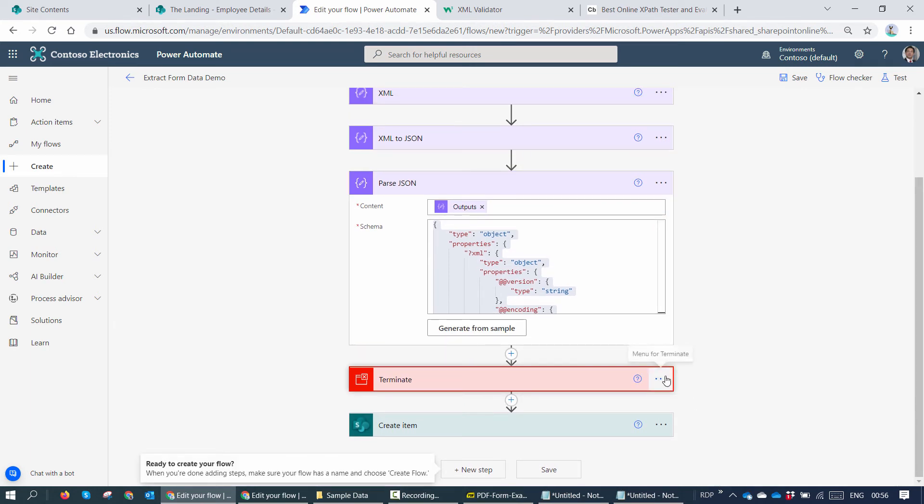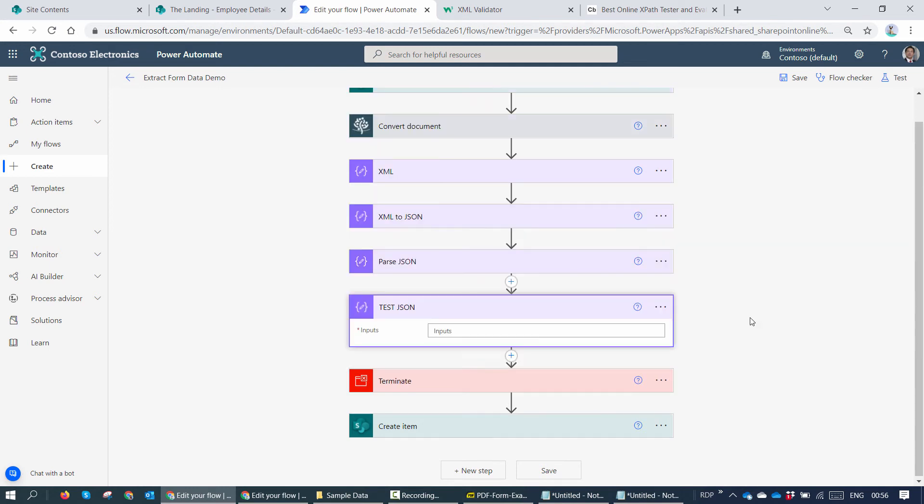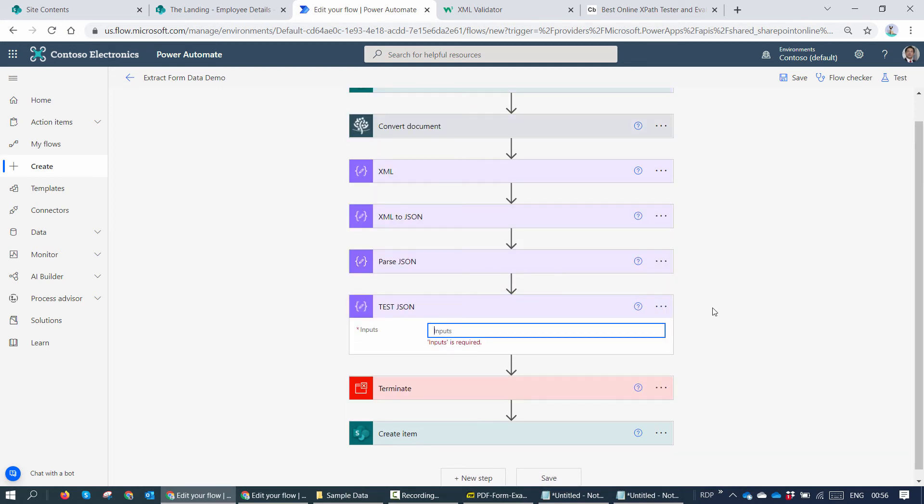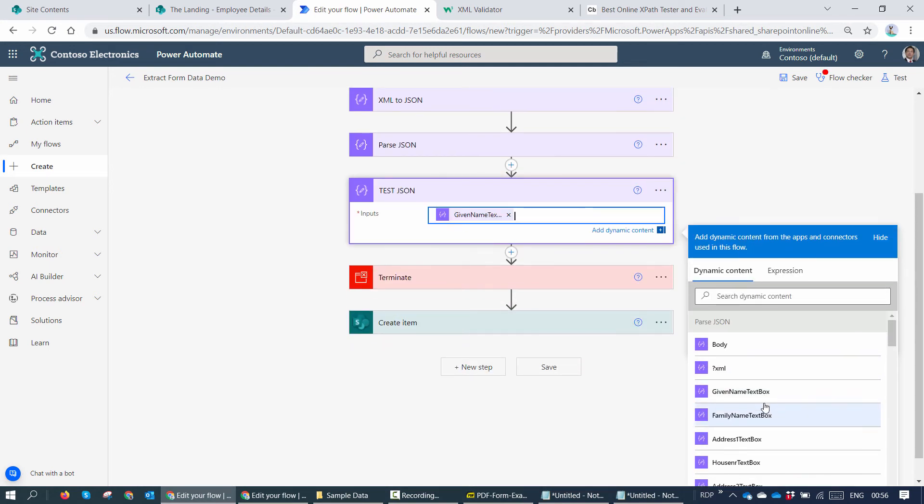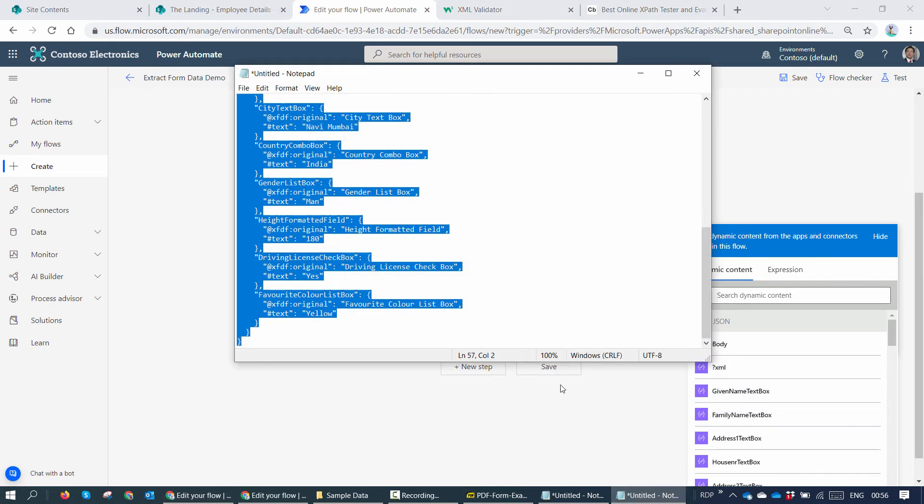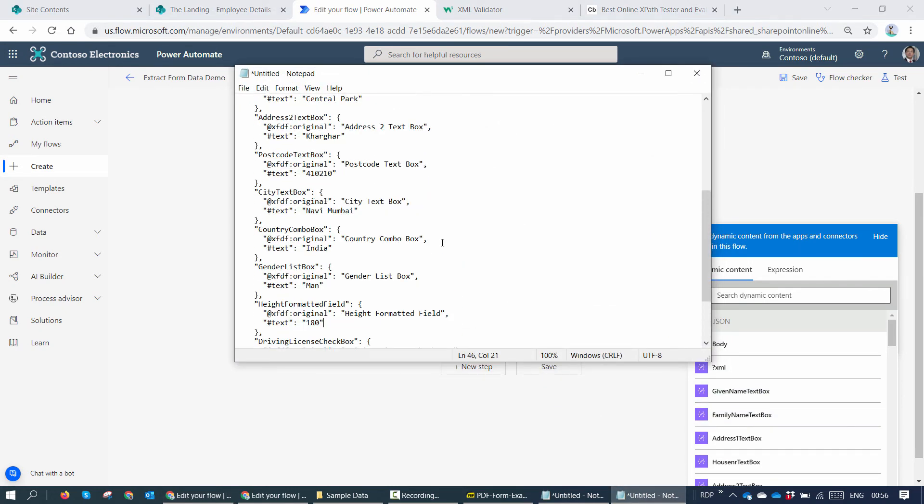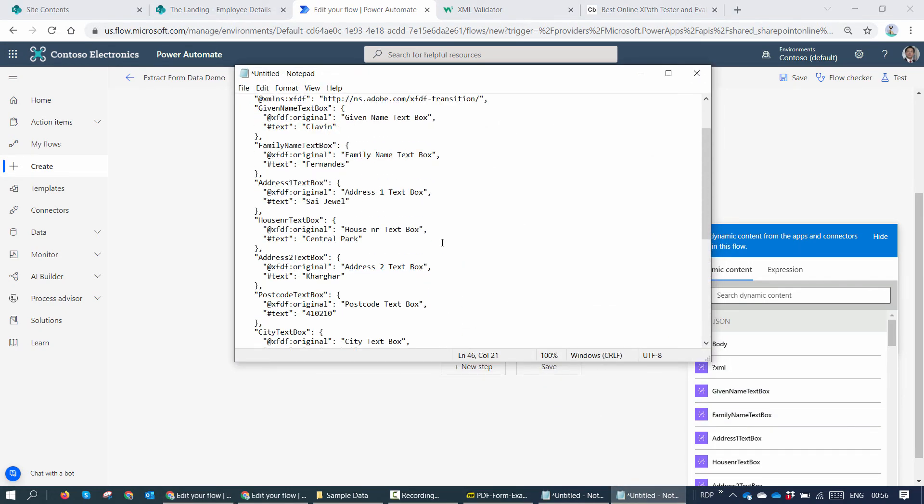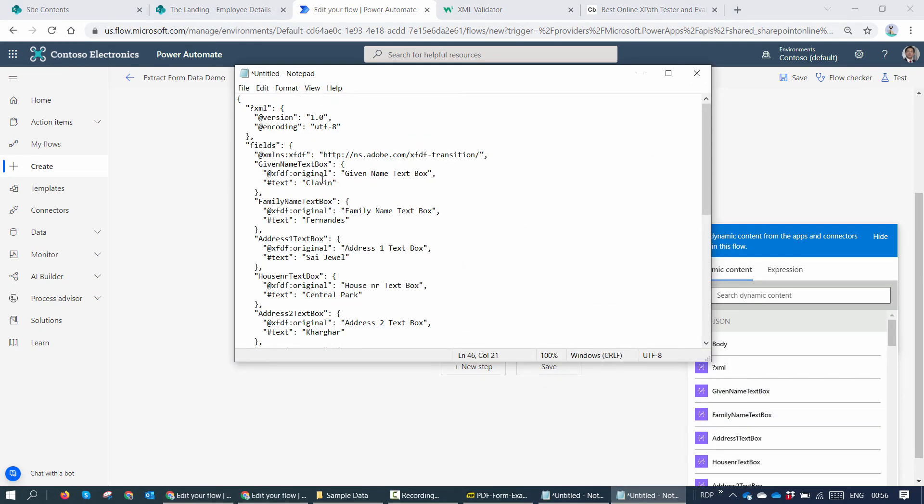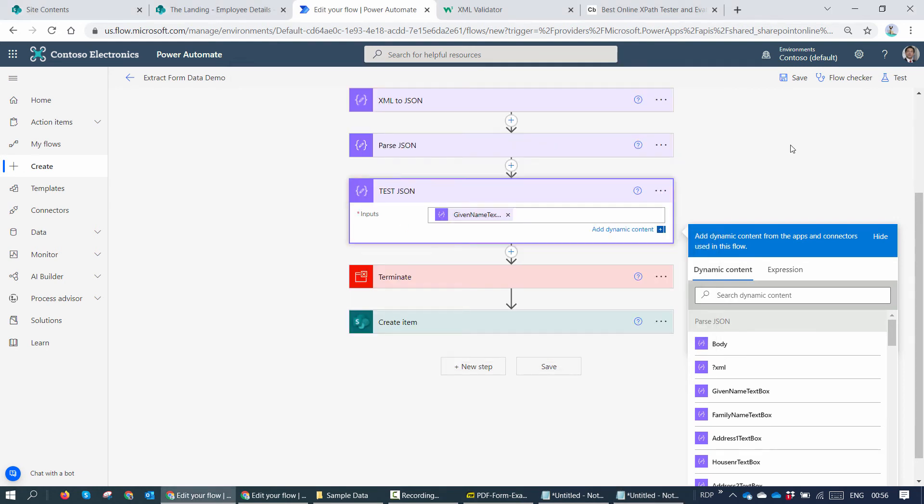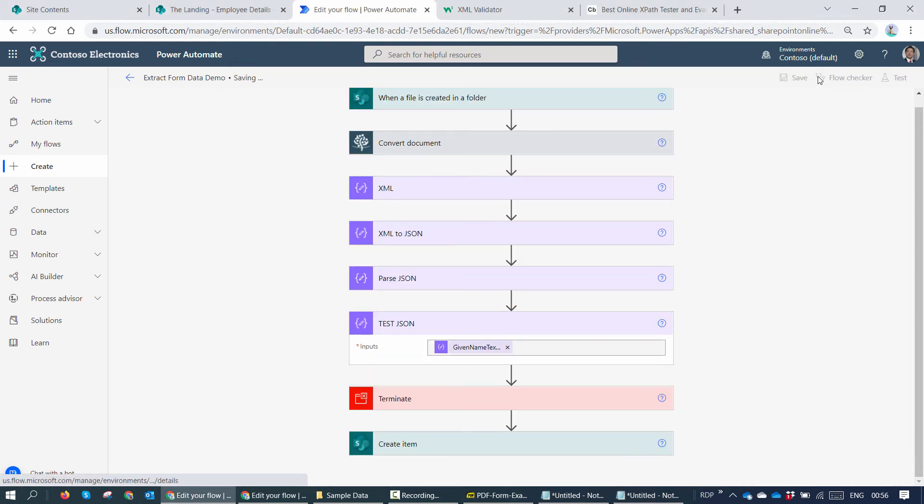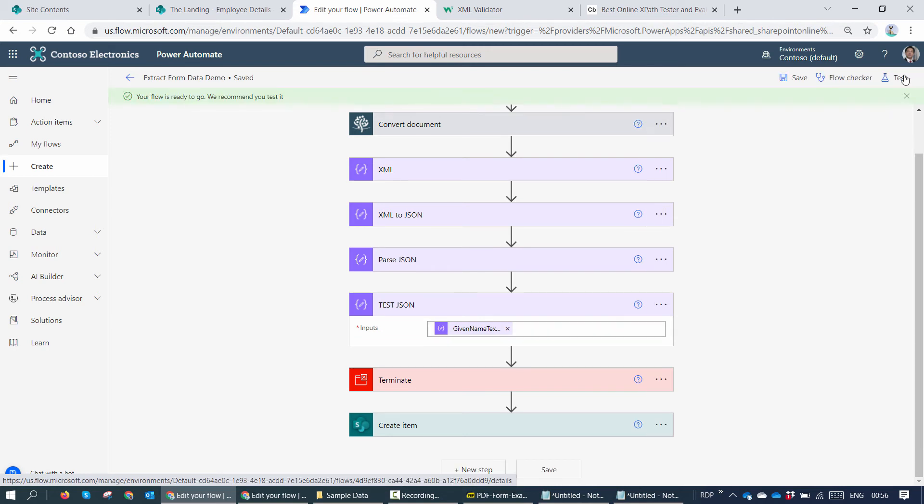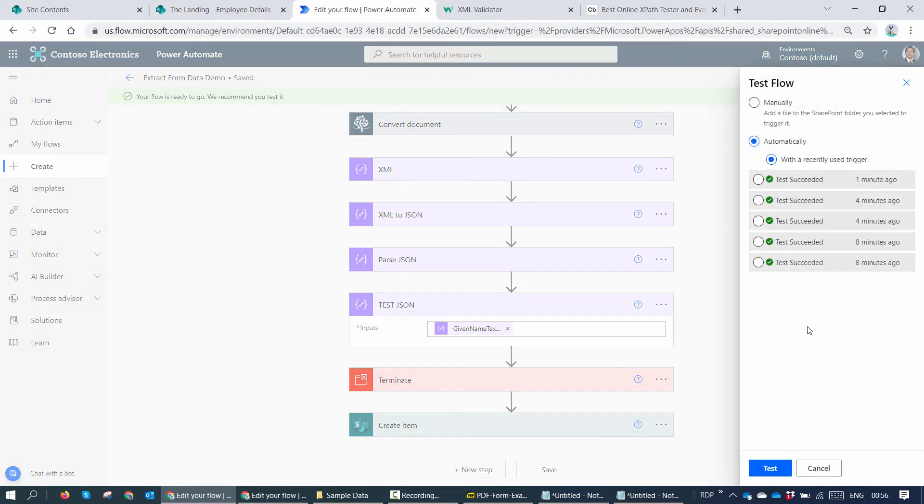Now, let me just add another compose action. And here in the input field, let me add given name text box. So if I take the given name text box, I should have the value Klavan right out here. So let's go ahead and save it and let's test it again.